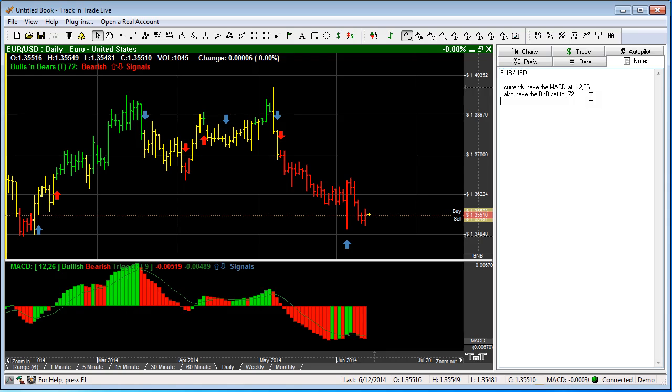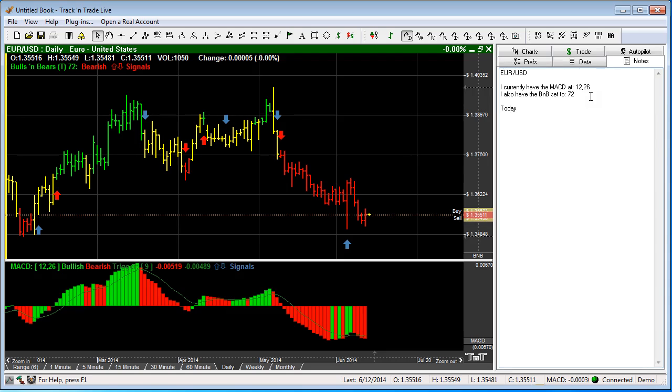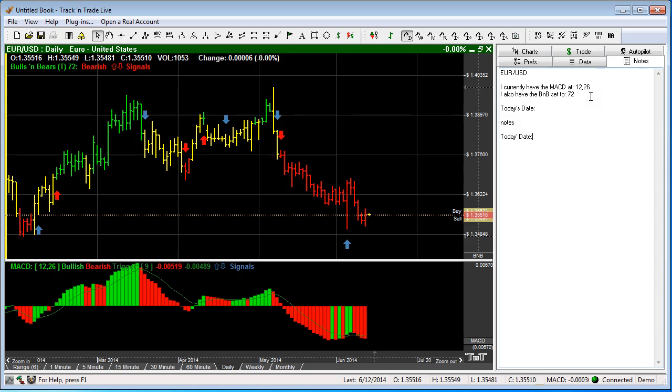And so then you can come through and continue with your different notes. Now what I like to do is I like to come in and put a date on here, so I like to date this. So I'll put in today's date so that I have the date, and then I have all my different notes that correspond to the changes I've made for that date. That way I can keep a record or a log of the different changes that I've made to the specific chart.